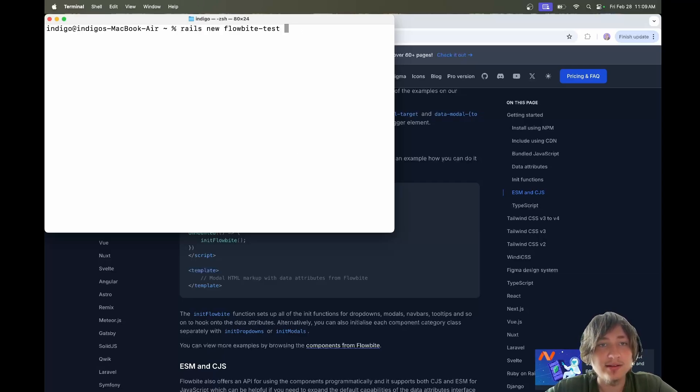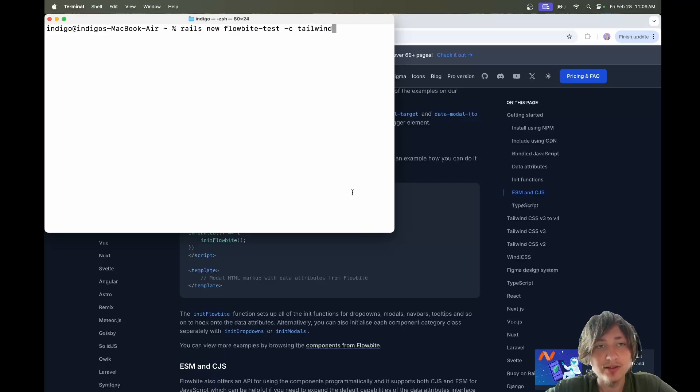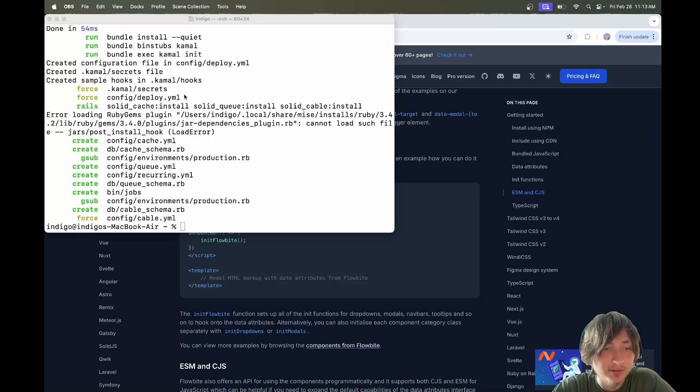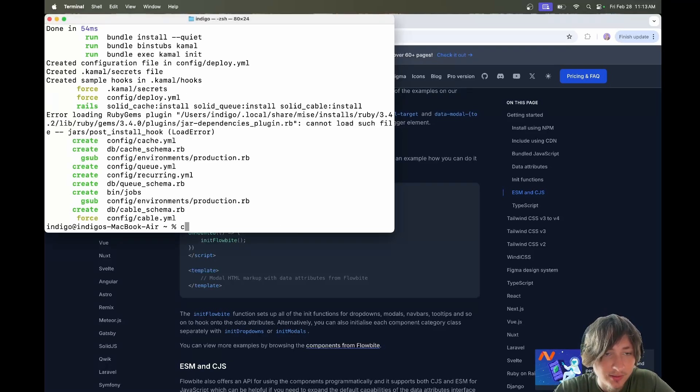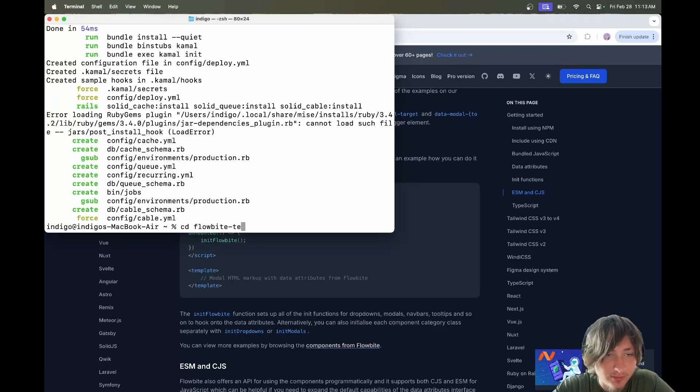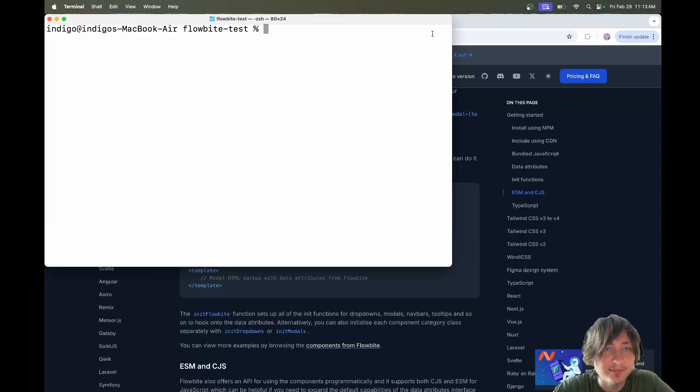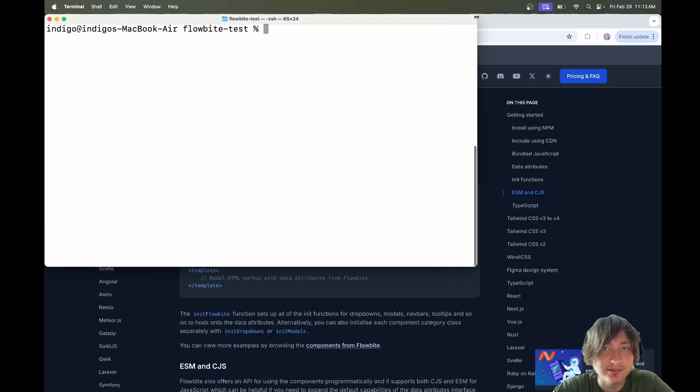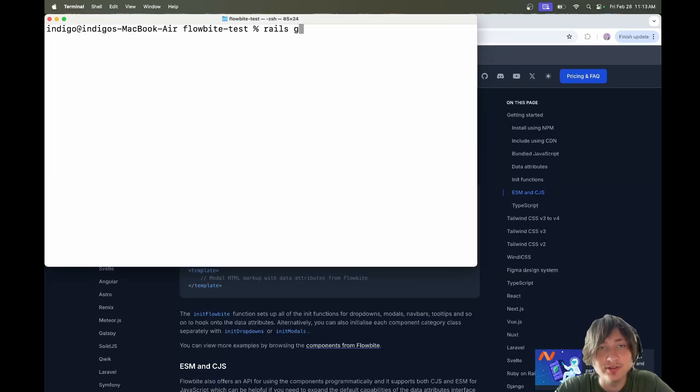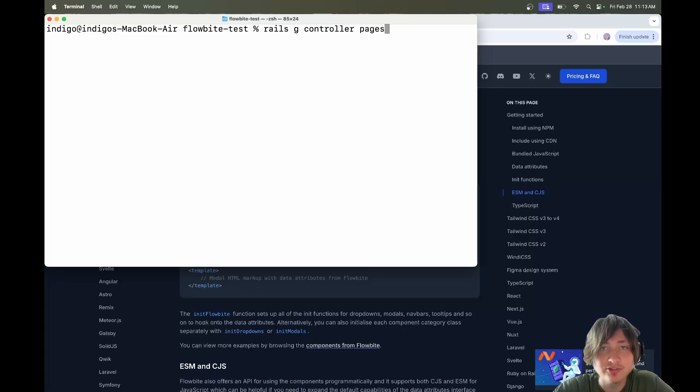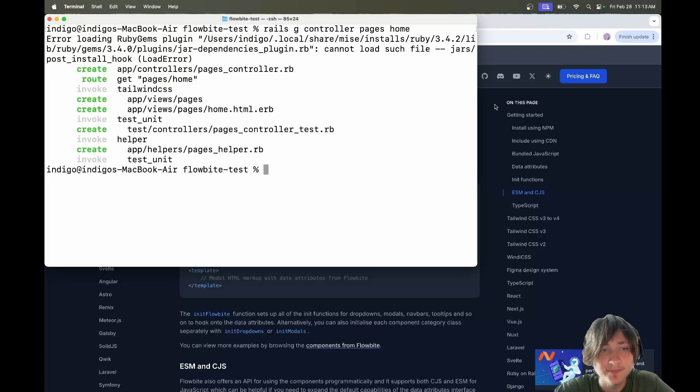I'm going to go in the console and generate a Rails app. I'll just call it Flowbyte test. And I am going to specify Tailwind as a CSS framework because Flowbyte uses Tailwind. So my app just finished generating. Now I'm going to cd into this Flowbyte test. Right away, I'm just going to get us a simple homepage so that we can test out some of these components. I'm going to run a Rails G controller command. We're going to generate a Pages controller with a home action.